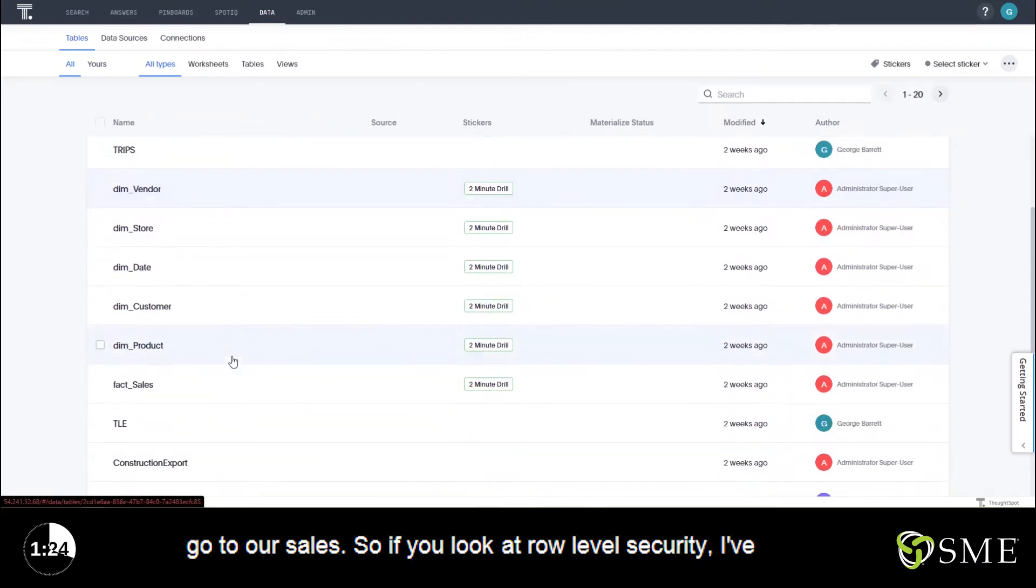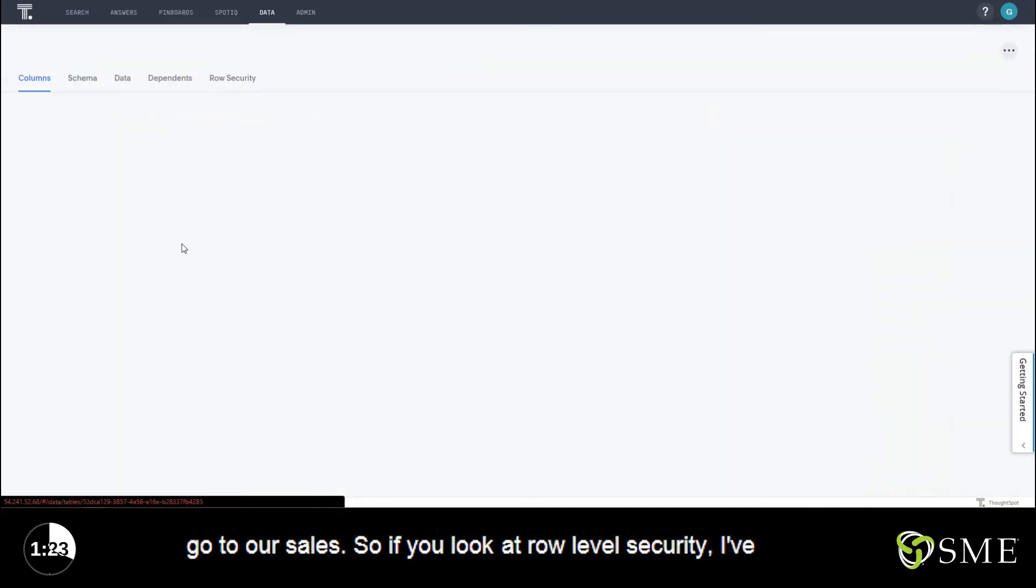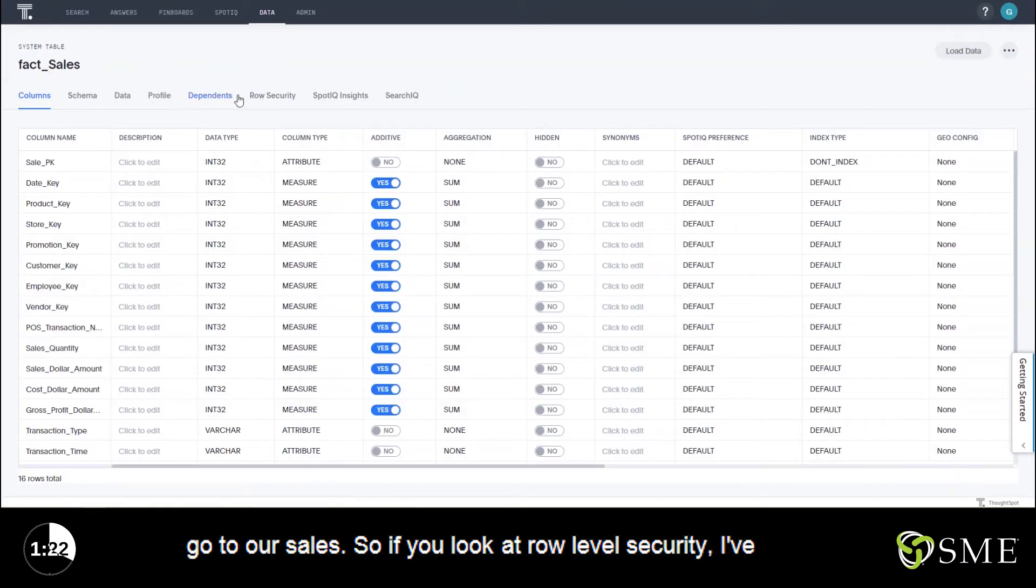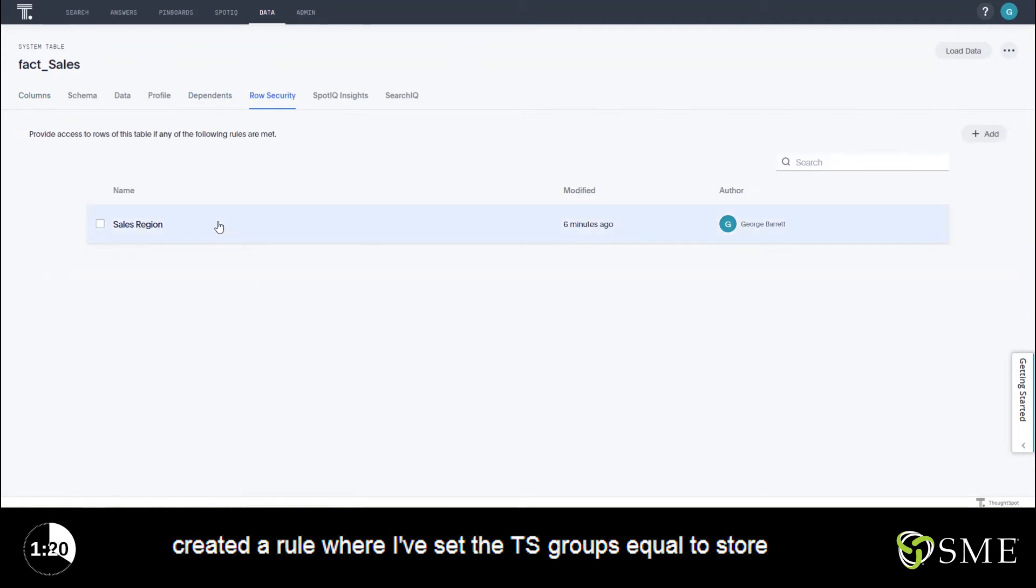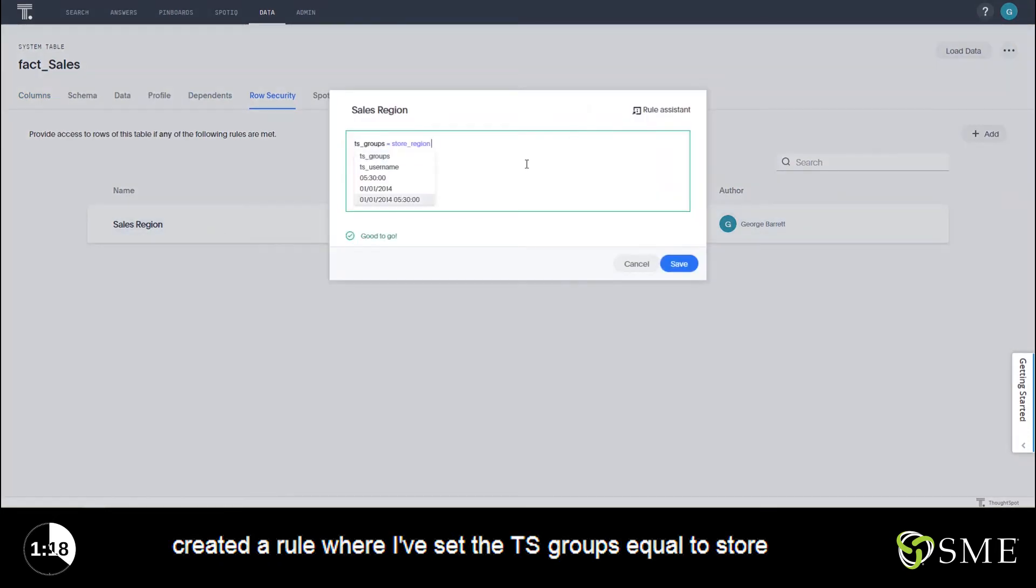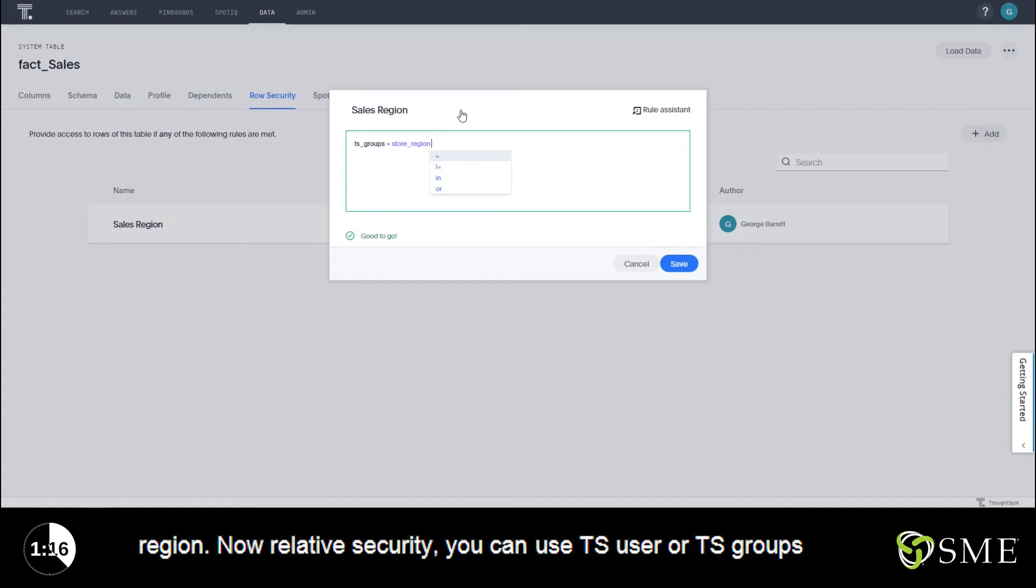So let's go to our sales. If you look at row-level security, I've created a rule where I've set the TS groups equal to store region.